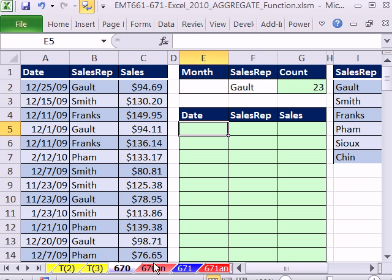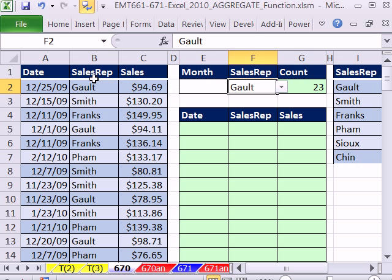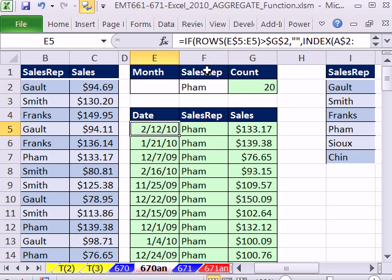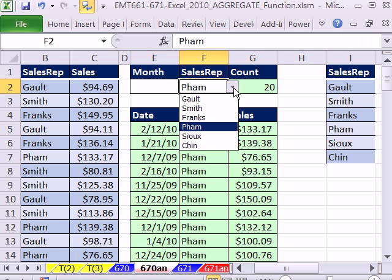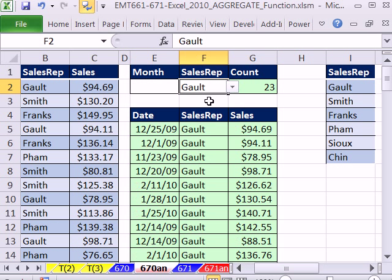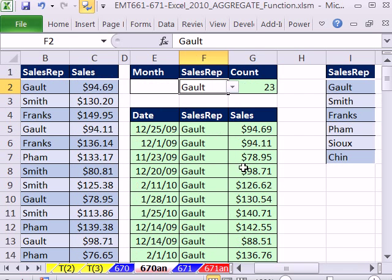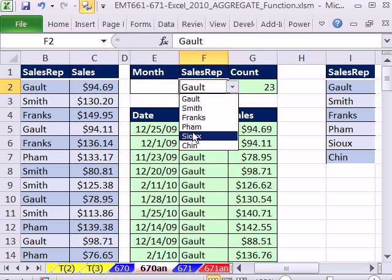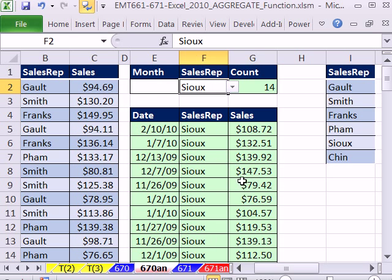Let's take a look at what we're trying to do here. We're trying to extract all of the records for GALT. In essence, what we want to do in the finished version is just be able to select GALT and have all the records appear, or select Sue and have all the records appear.